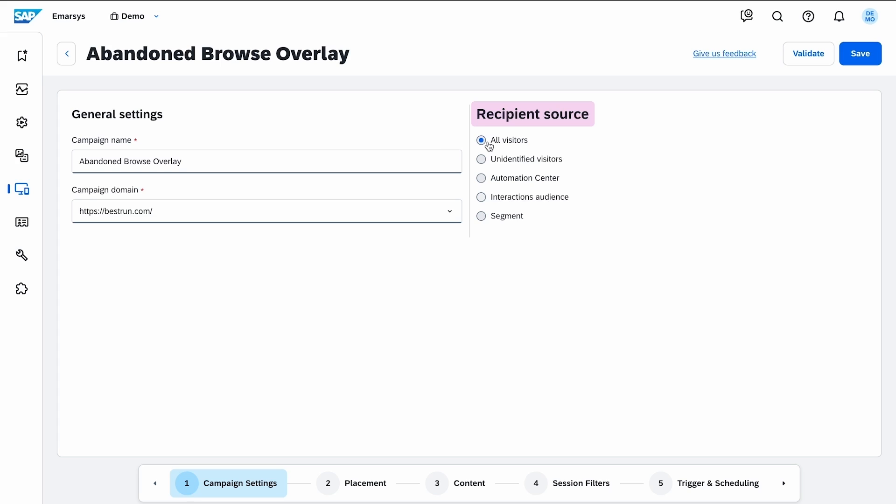The recipient source defines your target audience. In this case, I want to use this campaign in a program that I created earlier.